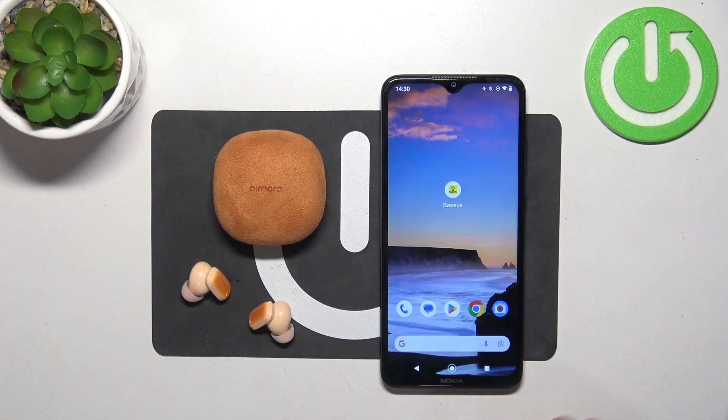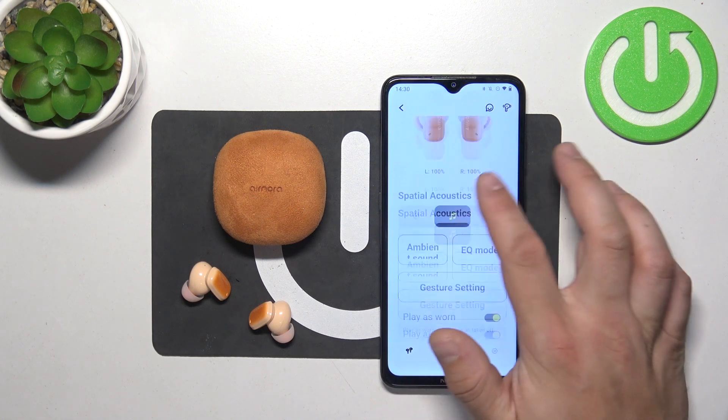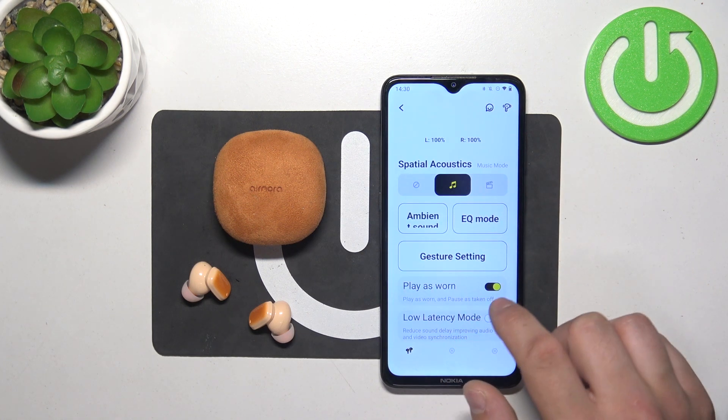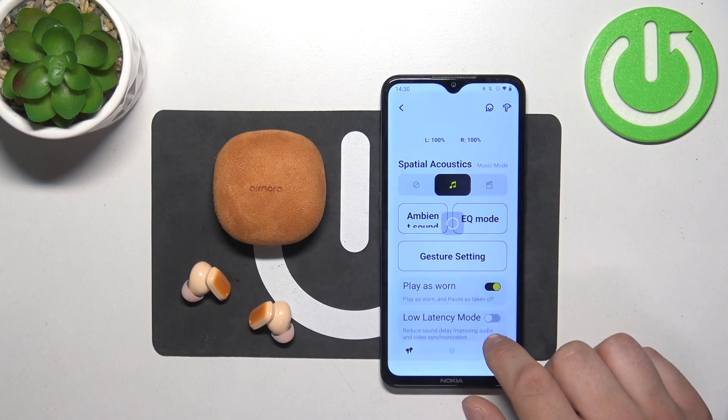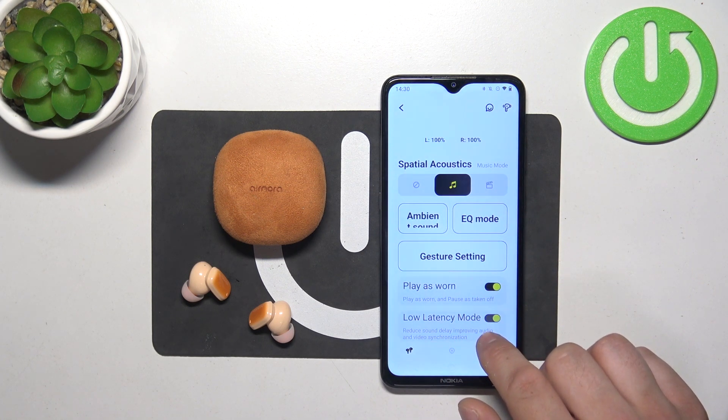To begin, go to the Baseus app. Scroll down and switch this button to enable or disable this function.